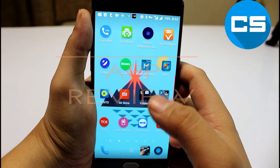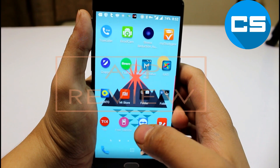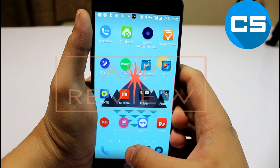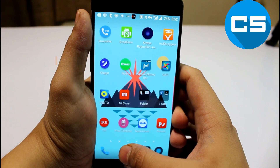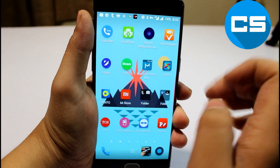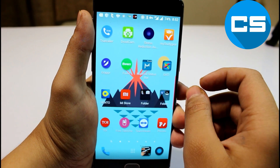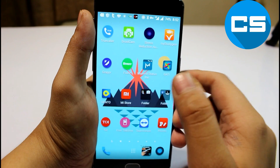Hey guys, my name is Sudhan, you are watching CS Tech. In this video, I am going to show you guys how you can experience like a desktop on your smartphone. So, without any further ado, let's get started.